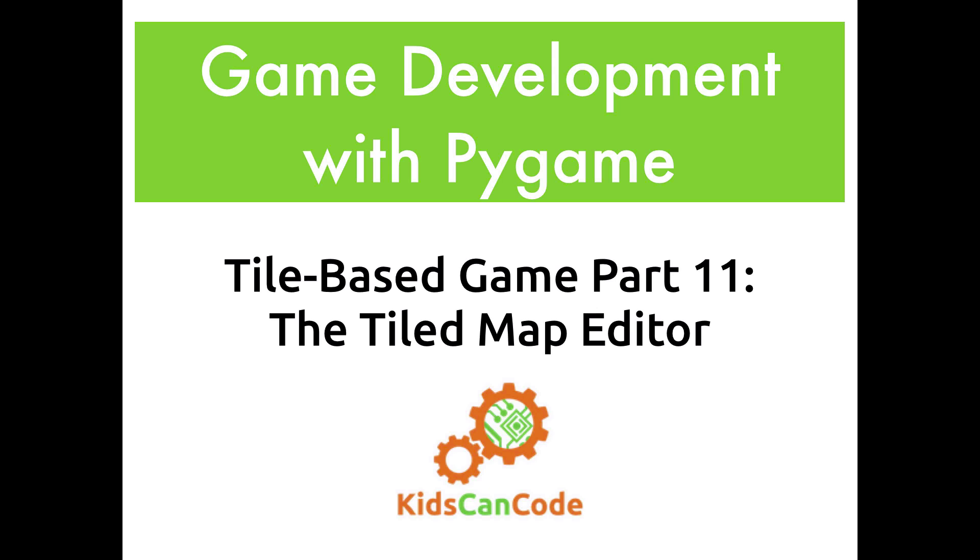Welcome back to Game Development with Pygame. This is part 11 of our tile-based top-down shooter game, and in this video we're going to be talking about a map editor called Tiled, which is a really powerful way to build your game maps and levels.